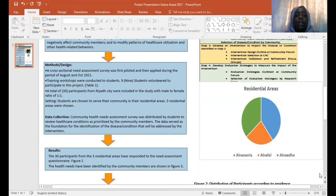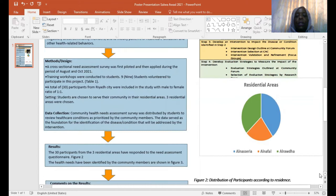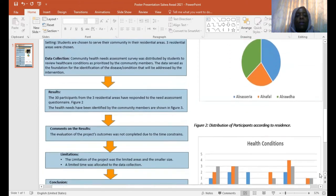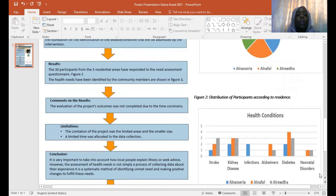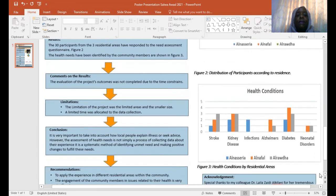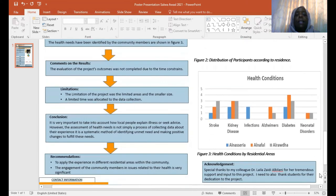The setting was in Riyadh City across three different residential areas. The results are shown in Figures 2 and 3. The evaluation of the project outcomes was not completed due to time constraints.